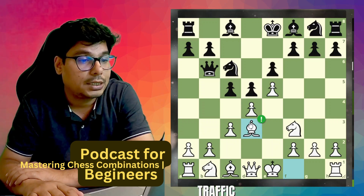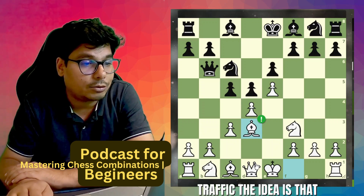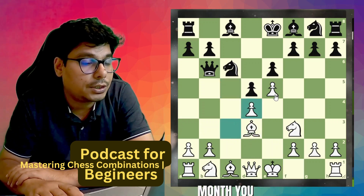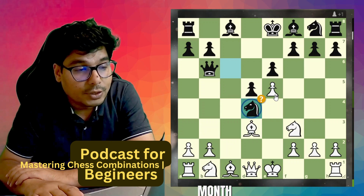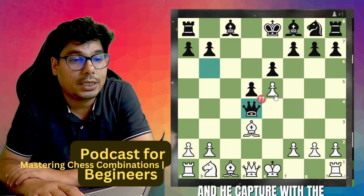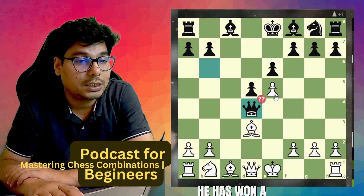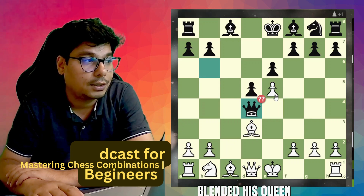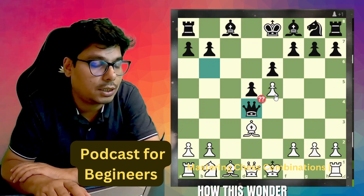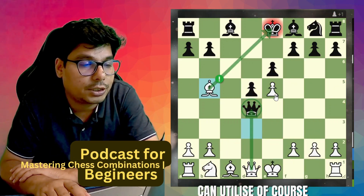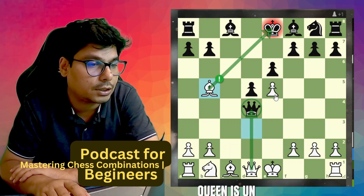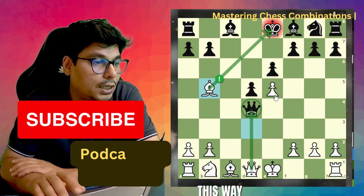If black is not aware of this, he may fall into the trap. The idea is that he sees you have cut off the queen from the defense of this pawn. He captures it, you capture it back, he captures it, you capture it, and he captures with the queen. He thinks he has won a piece, but actually he has blundered his queen. It's a check from the bishop discovering an attack on the queen — the queen is undefended and in this way he loses the queen.